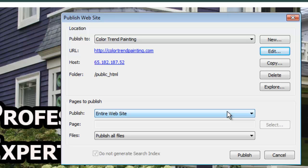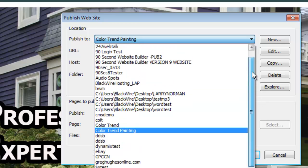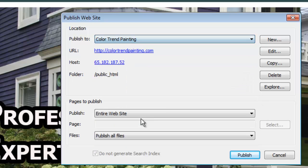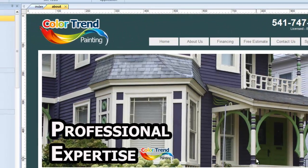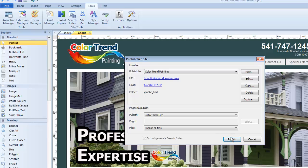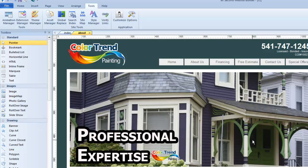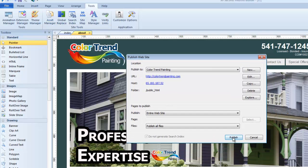So if that was a little bit involved, the good news is you only have to do it once for each website. I happen to be working on a lot of websites, each stored at a different place — maybe a different host, a different part of the server, or a different account — so every website has its own location, and Color Trend Painting is this one. From here on out when I'm ready to publish, all I have to do is hit the publish button, bring up this window, click Publish, and the website will publish.